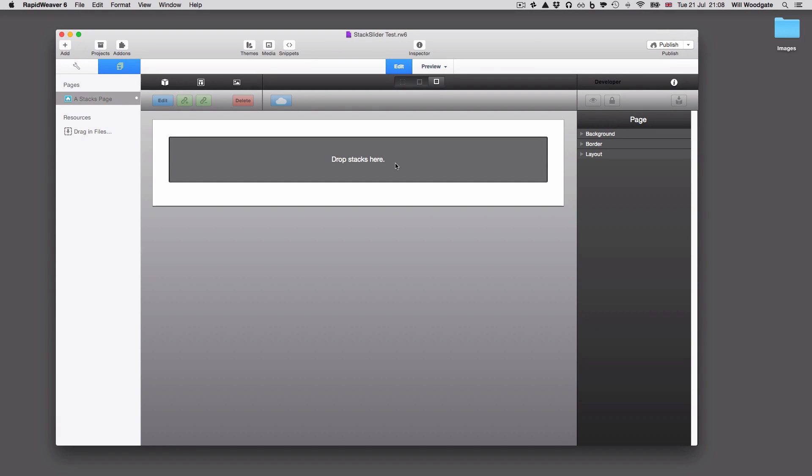Hi there, this is Will Woodgate from Stacks for Stacks. This short video today is going to be covering the updated Stackslider stack which I'm releasing. Stackslider, to be honest, is probably one of the first stacks I ever released for RapidWeaver. It's got to be at least four or five years old now.